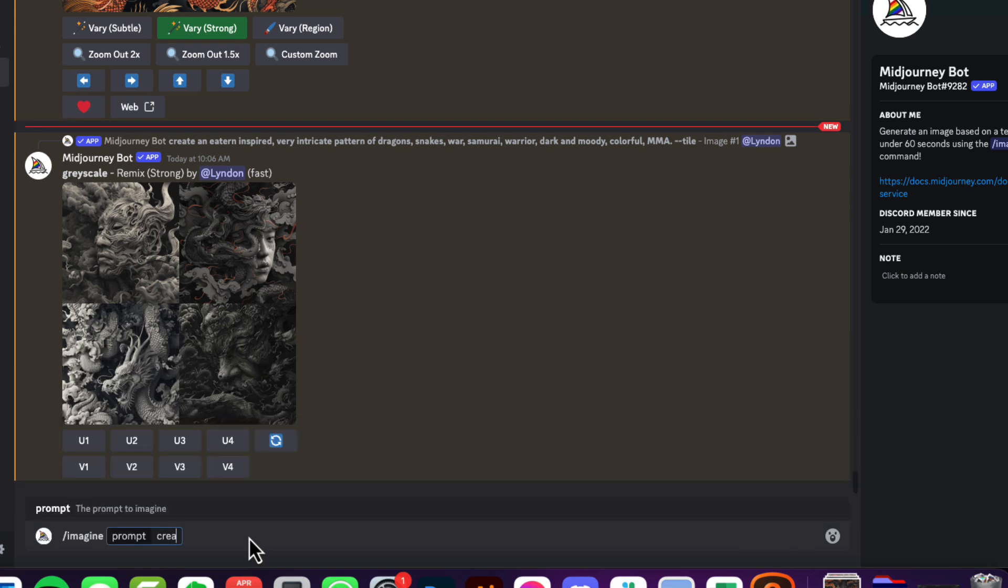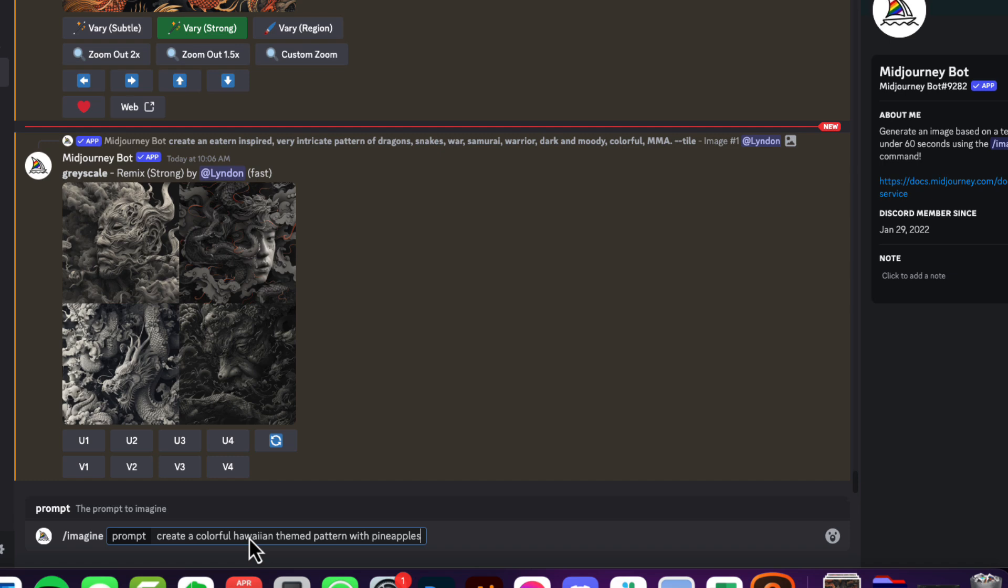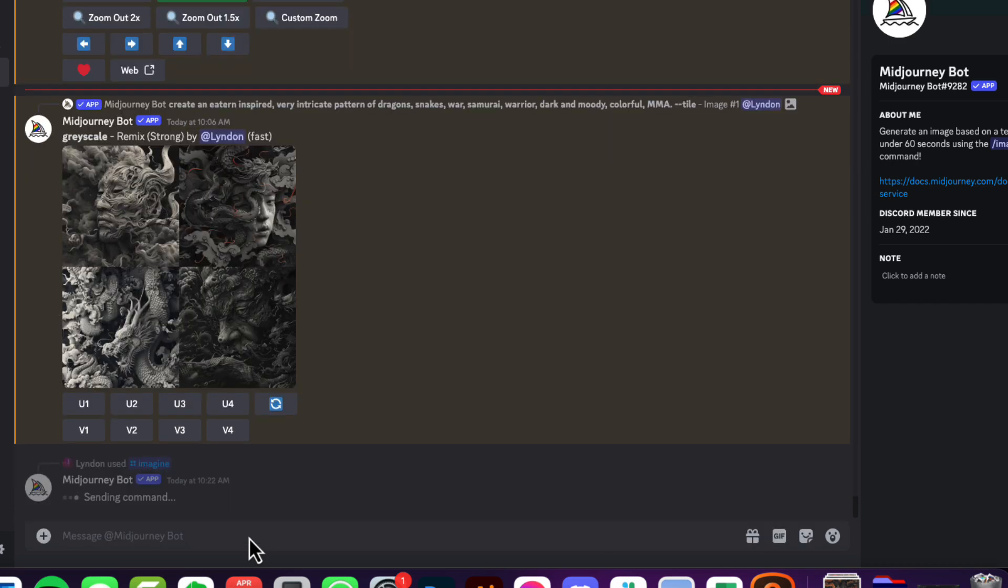That's where you type in your prompt. To create a colorful Hawaiian themed pattern with pineapples, bananas, fun theme, colorful summer. And we want to do this little tag at the end, so we go --tile. What that's going to do is create something that can be tiled as a seamless pattern, and that's what we want to get out of this. So Midjourney is smart enough to do that. We'll just wait a few seconds, it can take about a minute sometimes, and we'll see what designs it comes out with.